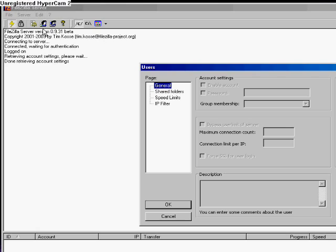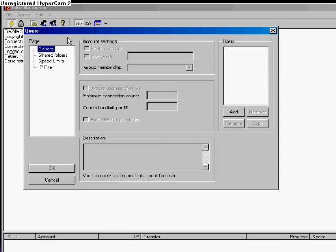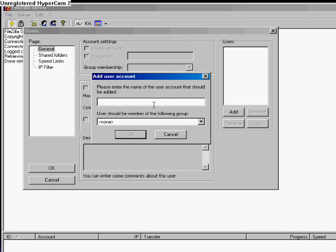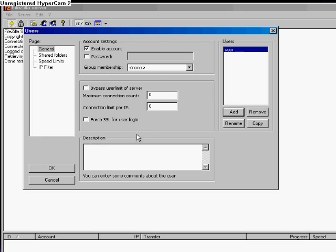In this, we will assign users that will be allowed to log on to the file server. Click Add to add a user and type in the name that you would like. Click OK once you are done creating the user.